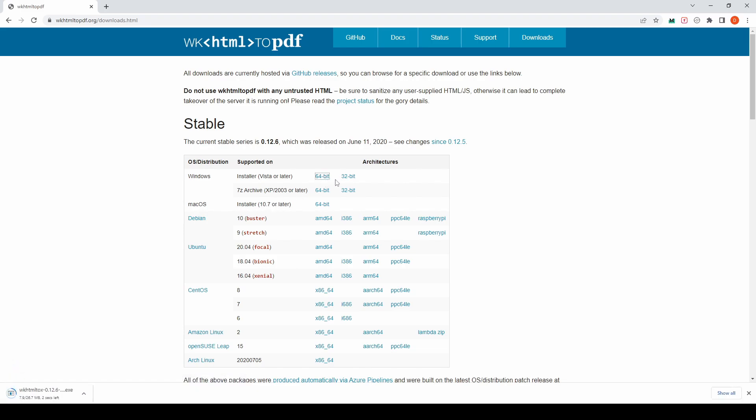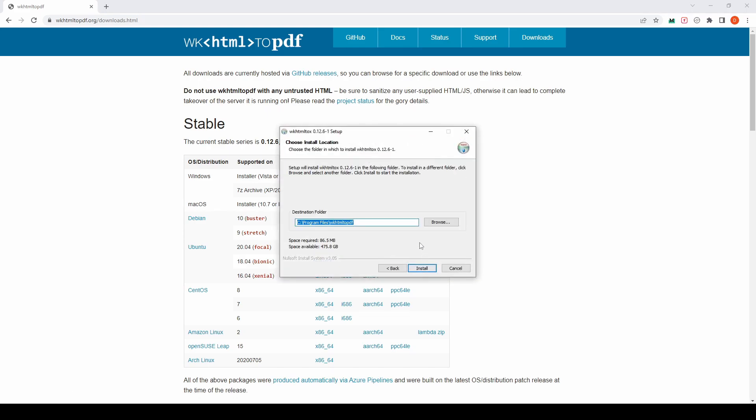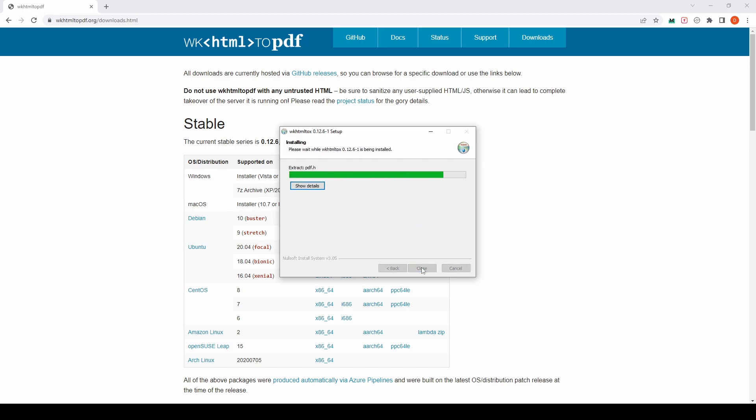Download the executable file and install it on your computer. Please remember the destination folder where it will be installed as we will need it further in the tutorial. Once the installation is done, close this window.